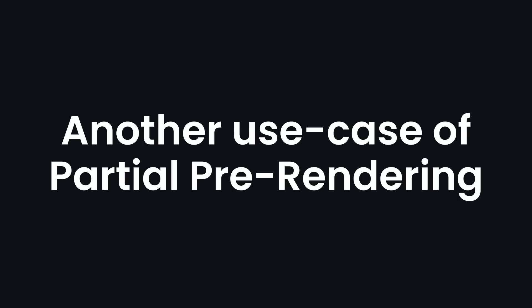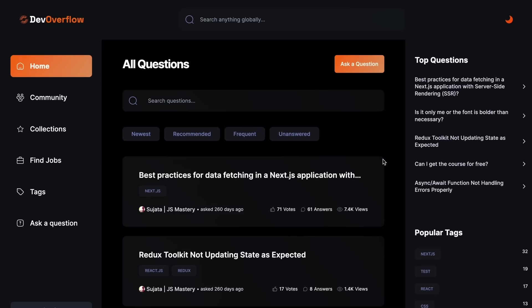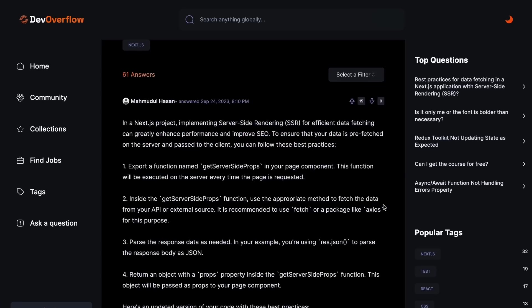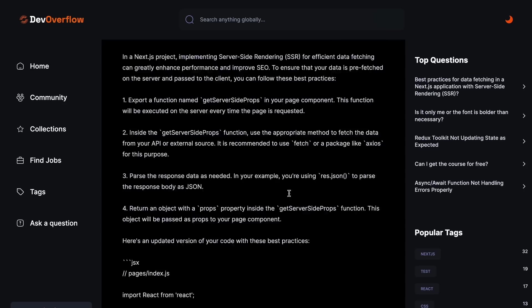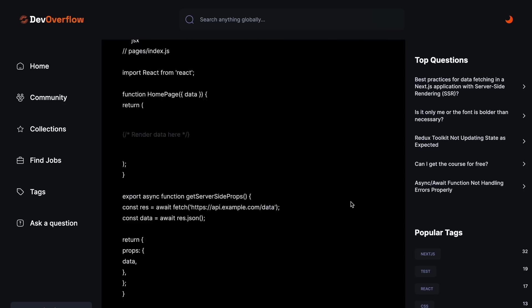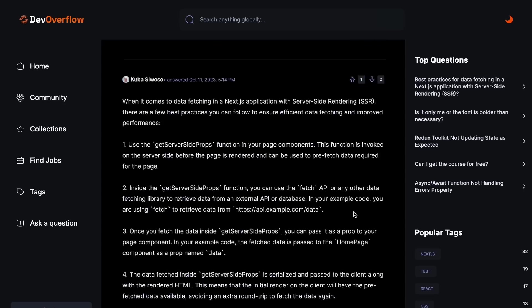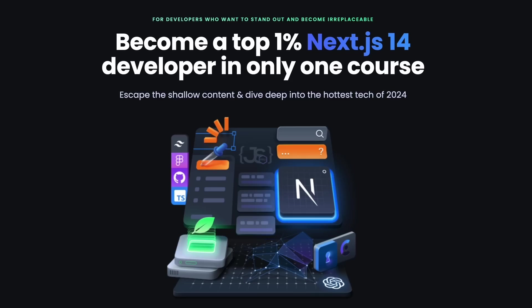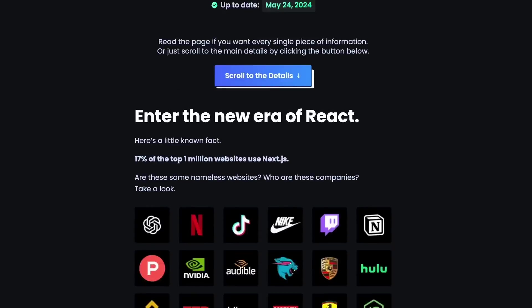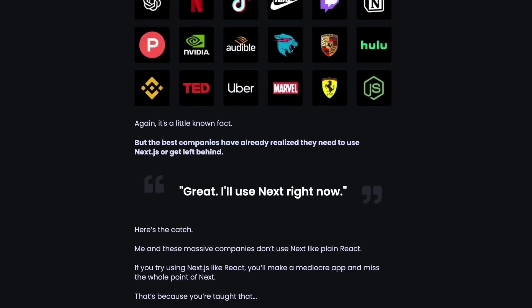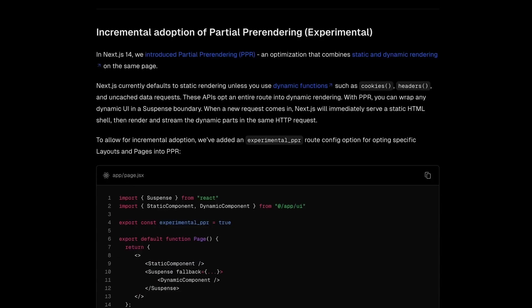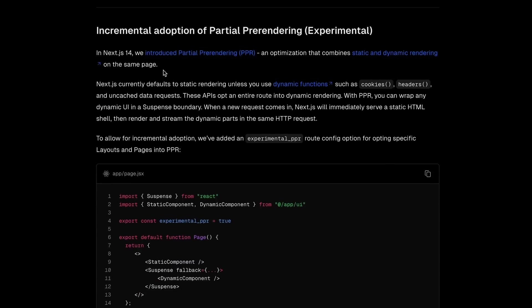Another use case of partial pre-rendering can be found within our DevOrflow application, where question details can stay static with SSG, while the voting and answers are dynamic with SSR. So if you're enrolled in our Next.js course, you'll soon find a new section that covers this feature and explains how to implement it in any Next.js project.